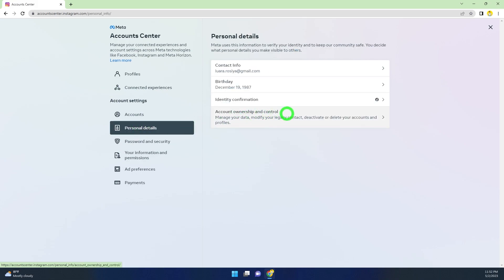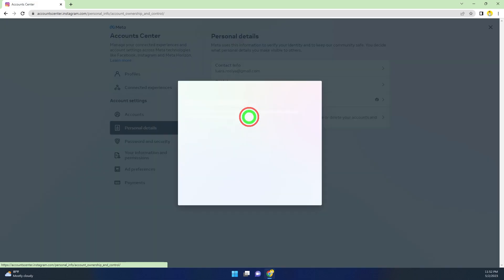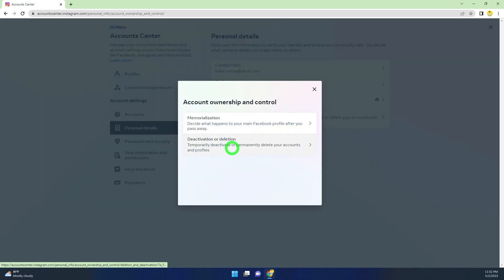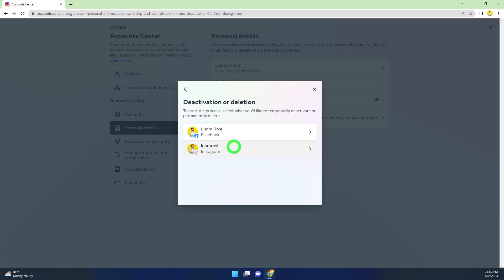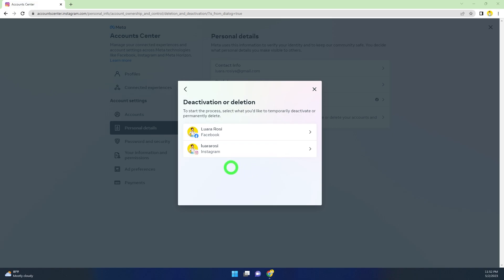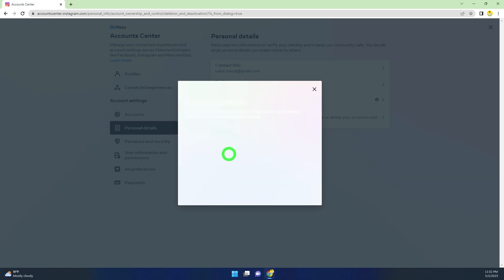Then click Account Ownership and Control. At the bottom, select the second one, Deactivation or Deletion. Since we are going to deactivate or disable our Instagram account, select the second one, Instagram.